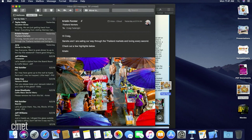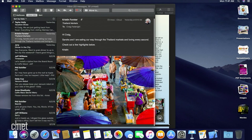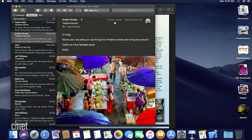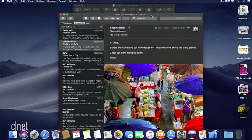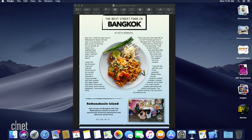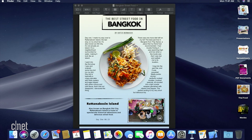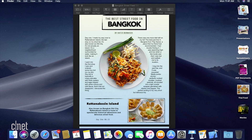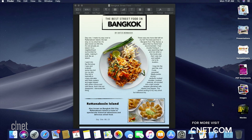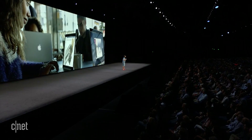Let me just hide Mail here mid-drag. I can just drag this out and drop it in just like that. And that's a quick look at stacks.